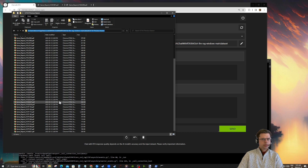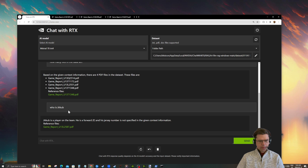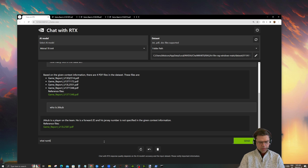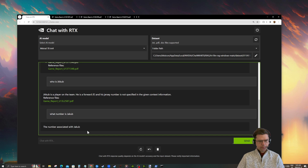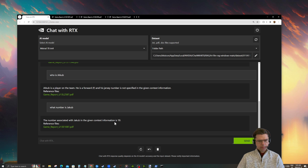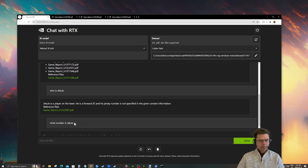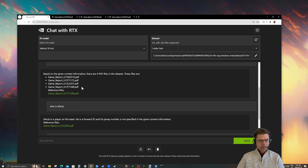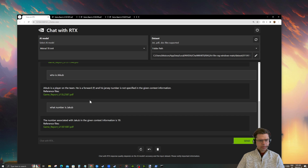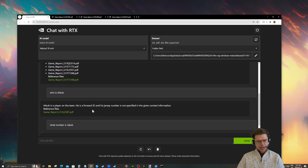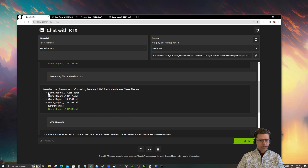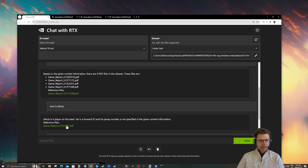I just asked who Jacob is and it went ahead and answered. There's the number — 87. So it's referencing a file that it doesn't list when I ask what it's referencing. That's kind of good news, because even though it claims it's only using four PDF files in the dataset, it has actually dug into more since it's returning 87. So it's not being entirely truthful with me.